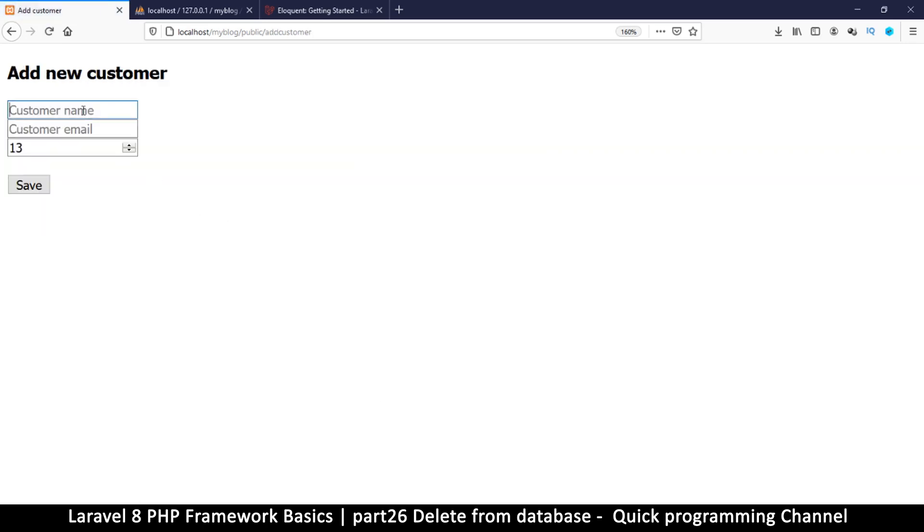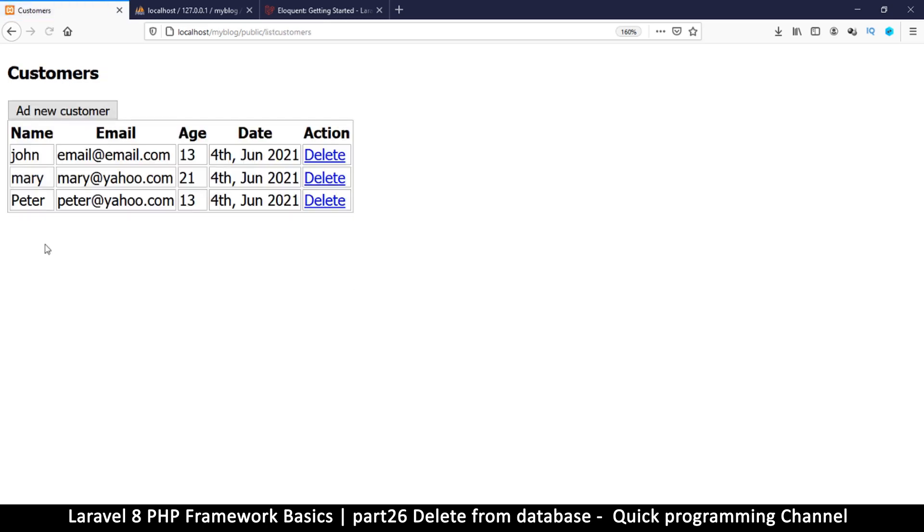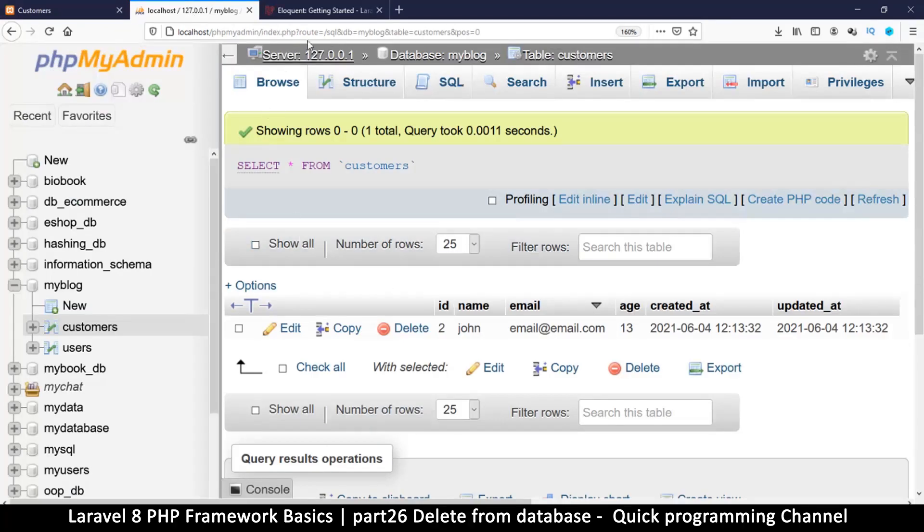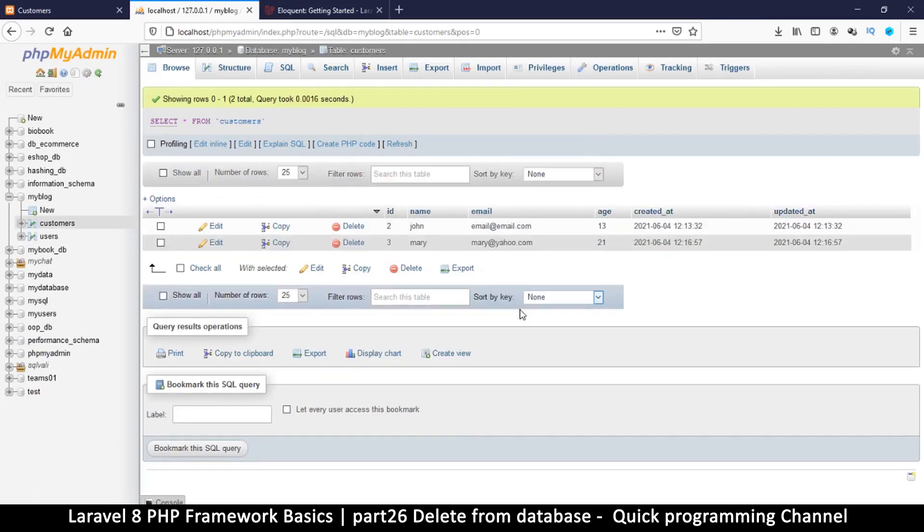Then I can add a new customer. Let's add him again just for the satisfaction of deleting him again. So Peter, and let's use peter@yo.com. Yeah, save. Peter is back, isn't he? But let's delete him again. Very satisfying.